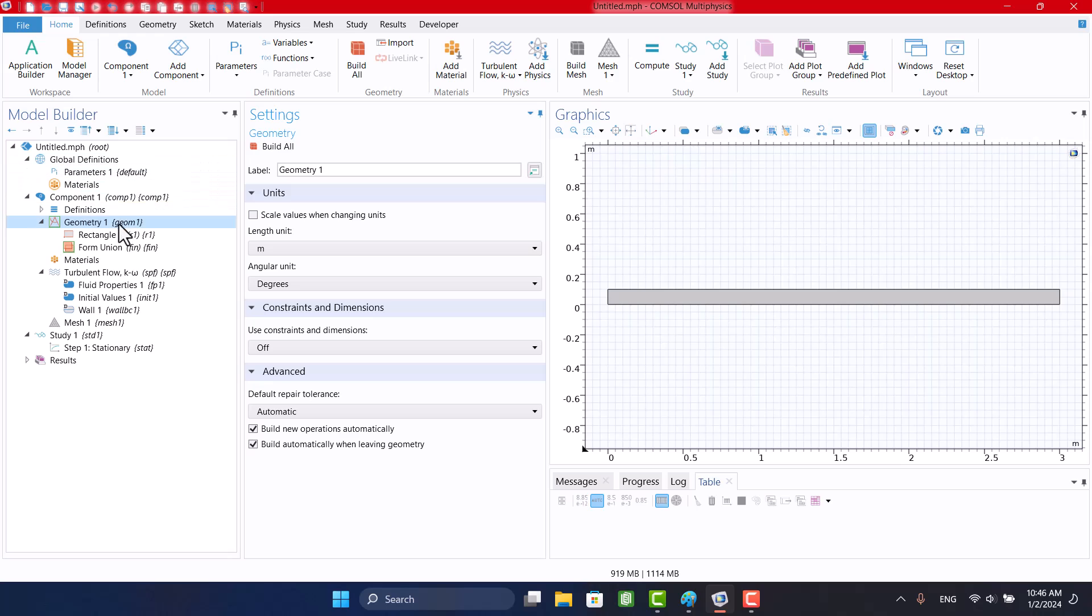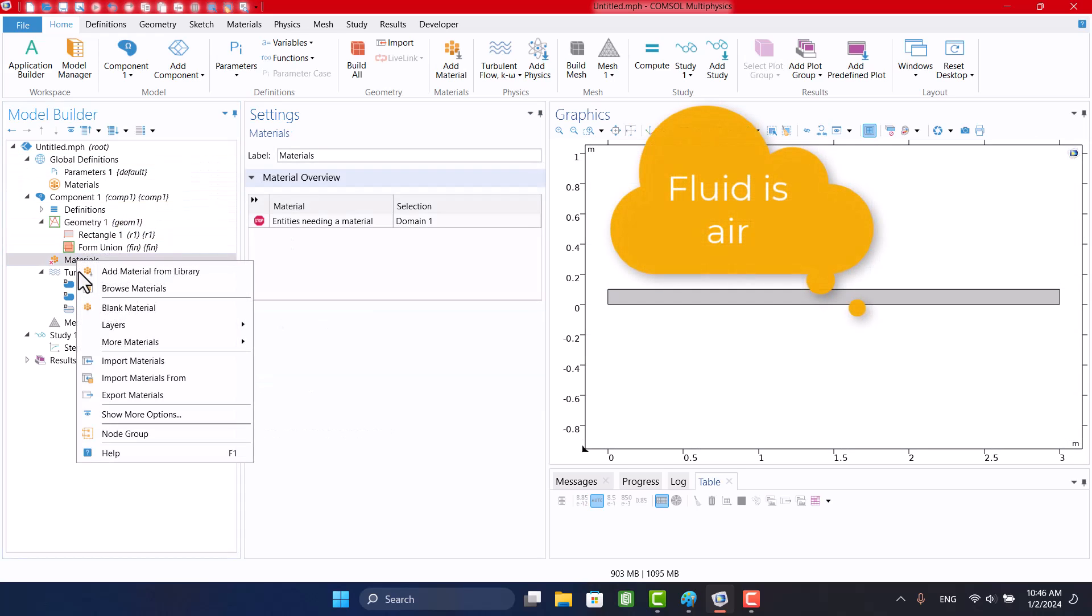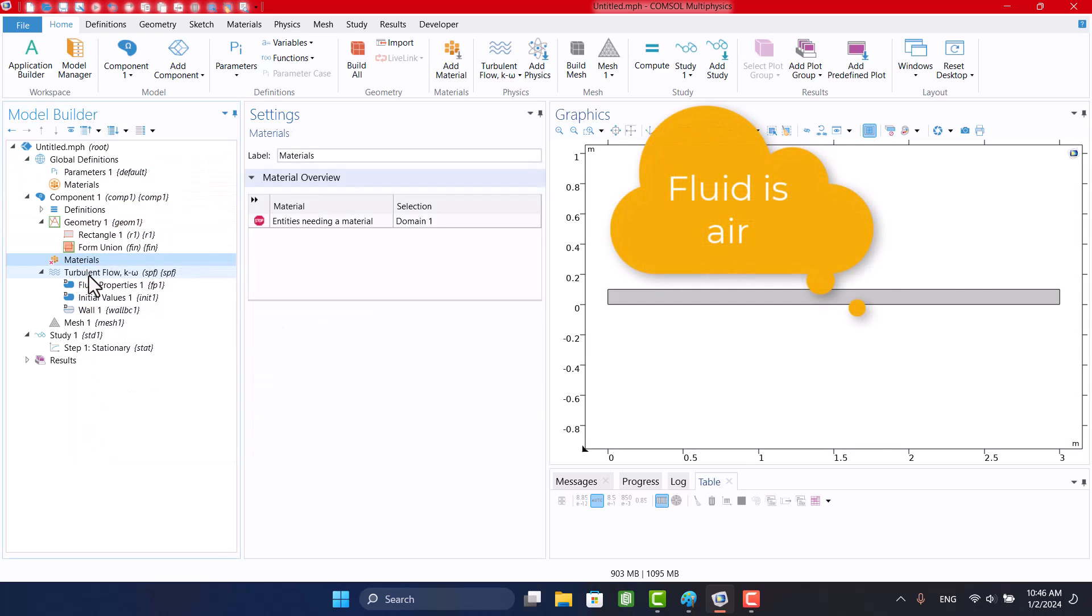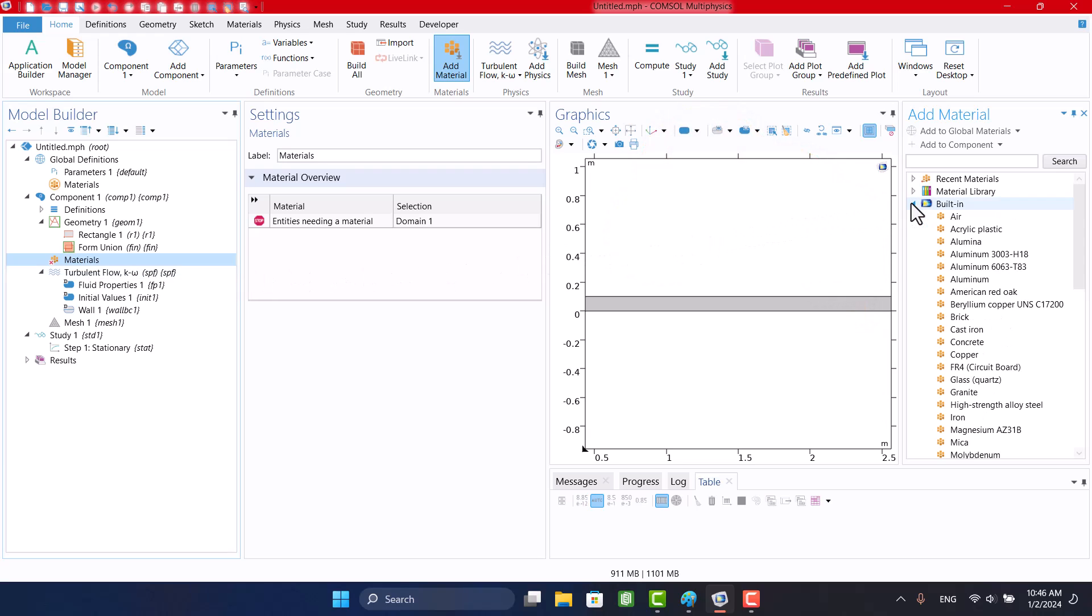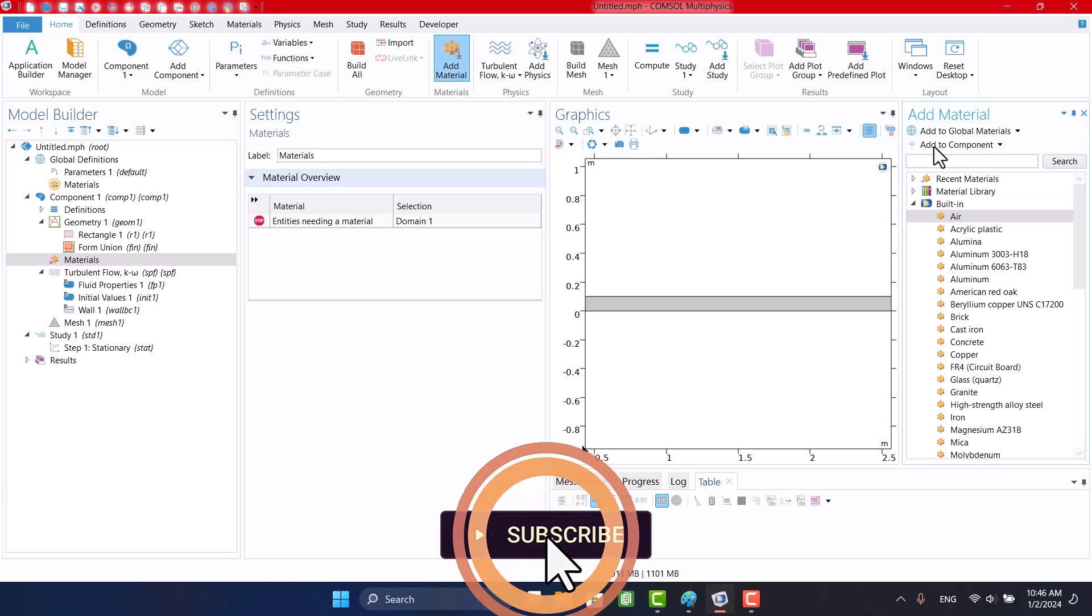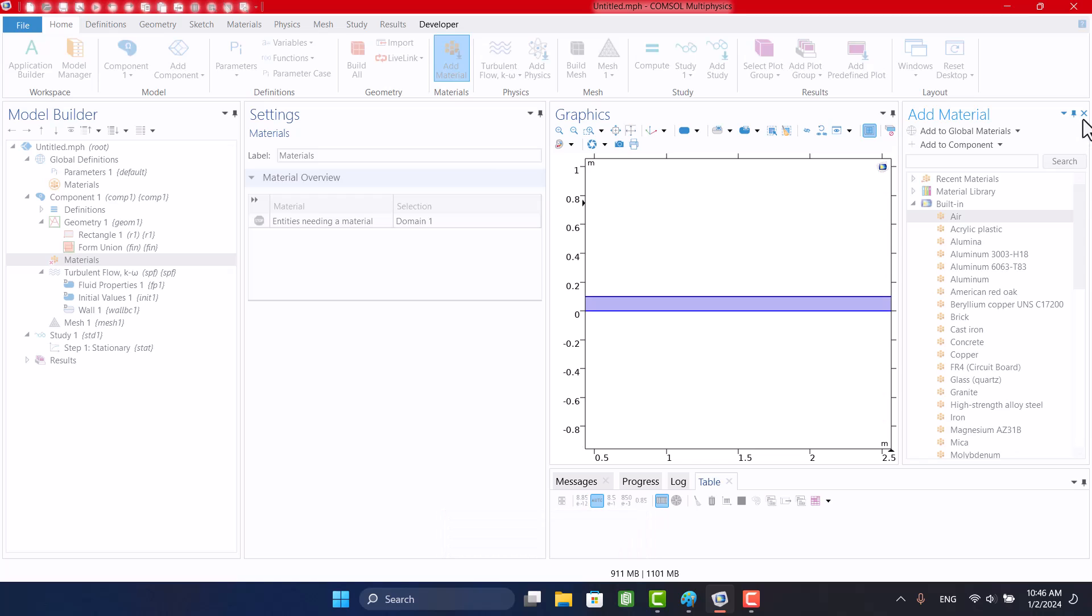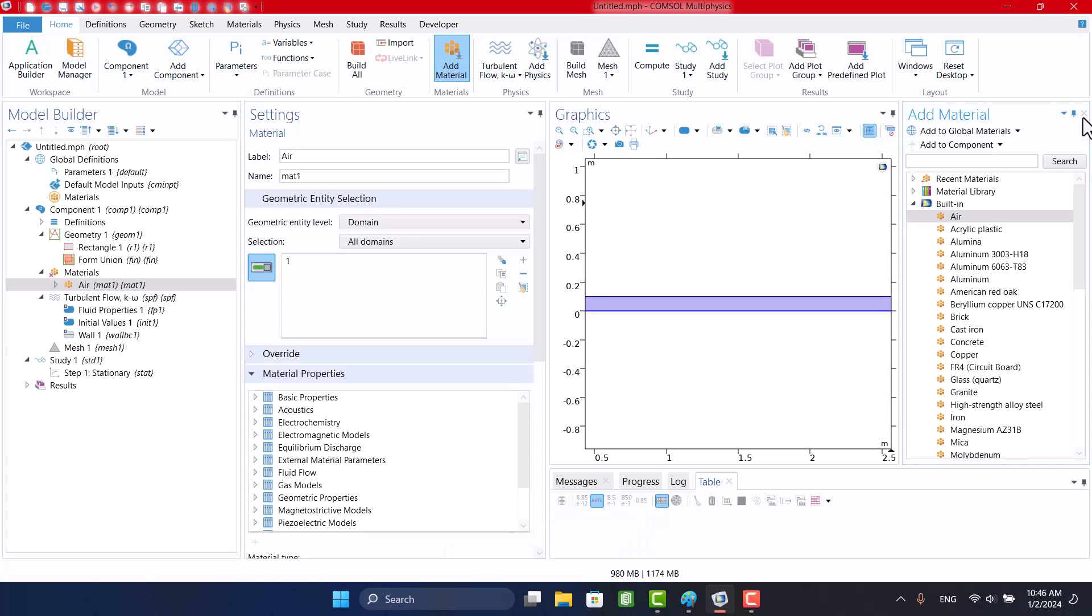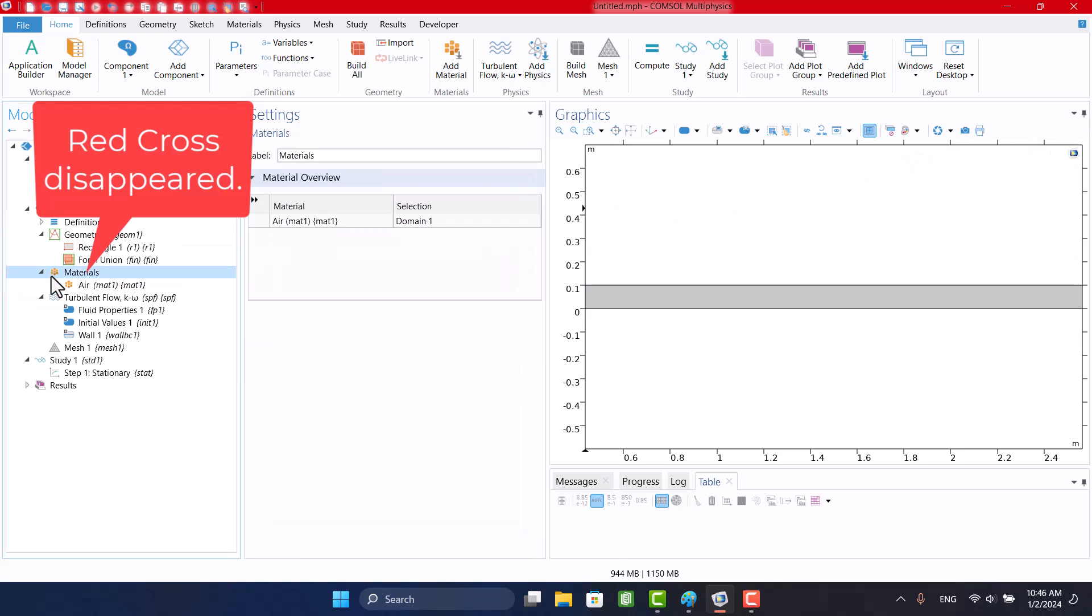The fluid is air. By right-clicking on Materials and select Add Material from Library, we can add air as material. I will select Materials, because all material properties are defined, the red cross has disappeared.